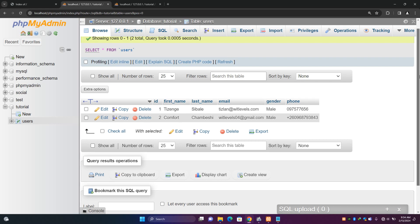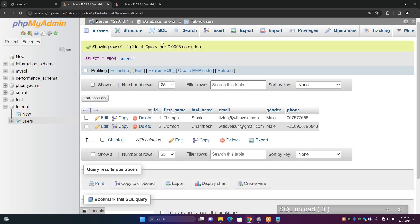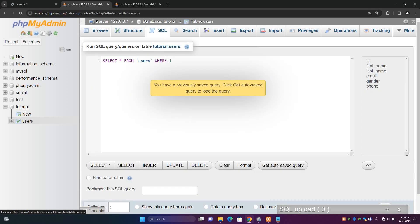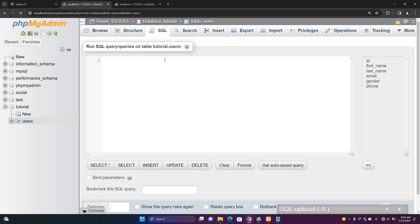What I'm going to do here is click SQL. Here we are going to use a data manipulation statement called SELECT to fetch records, or to get records from our database table users.